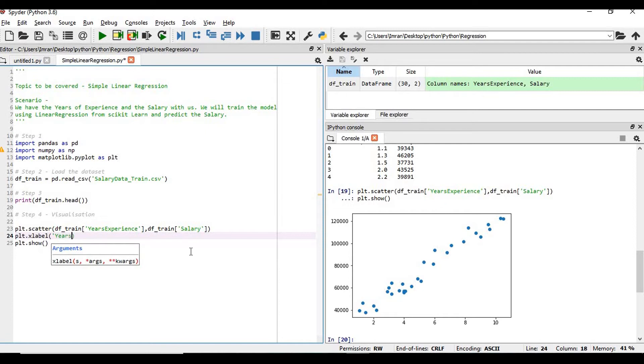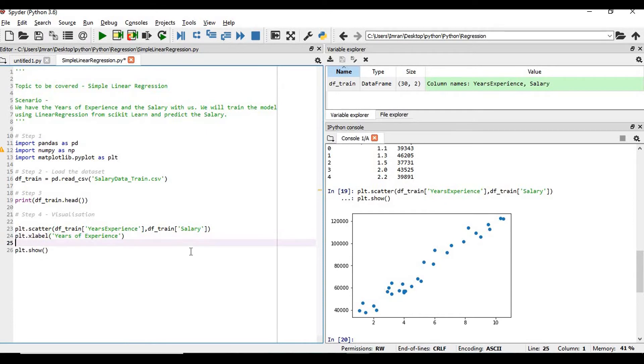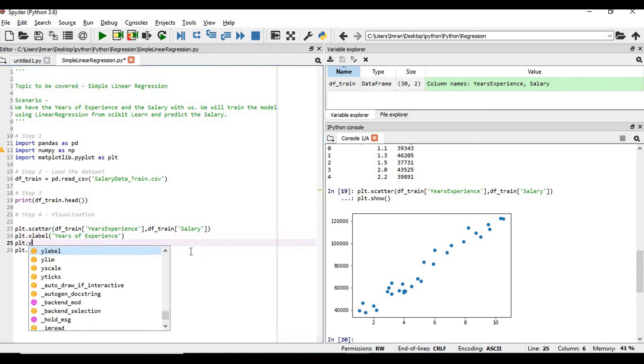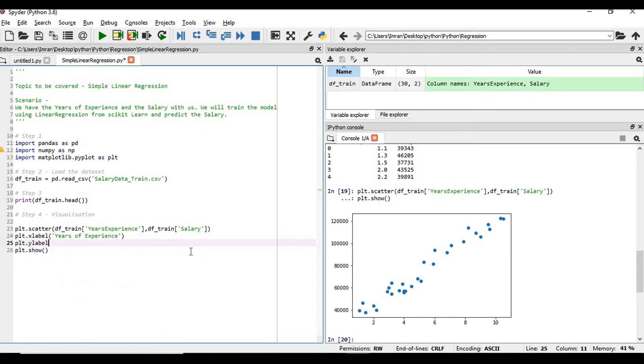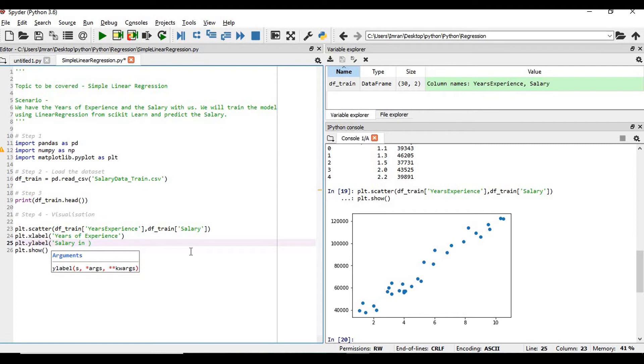We do plt.xlabel - the x-axis is the years of experience. And y-axis, plt.ylabel is the salary in rupees or any unit - salary in dollar, whatever is your unit.